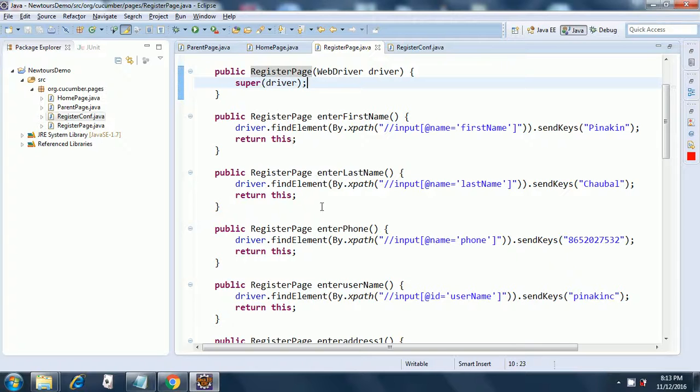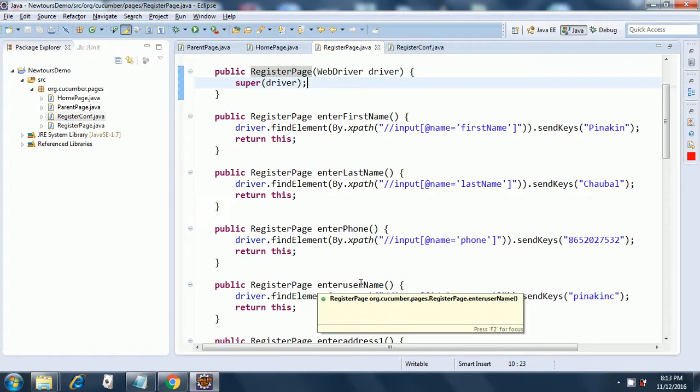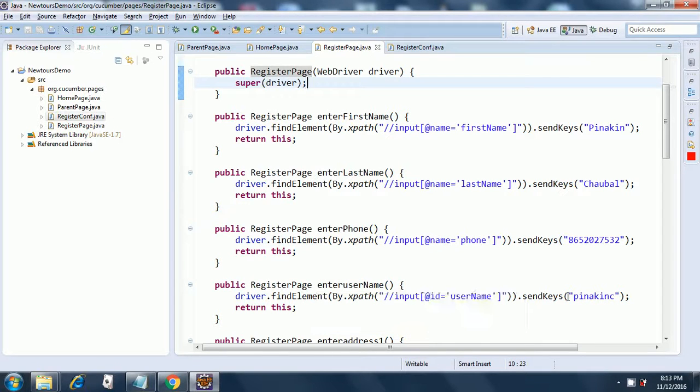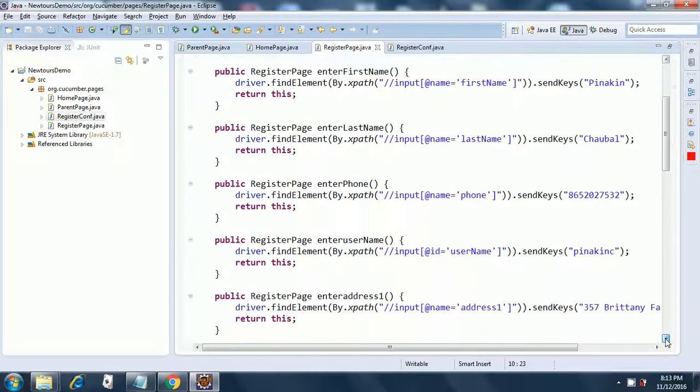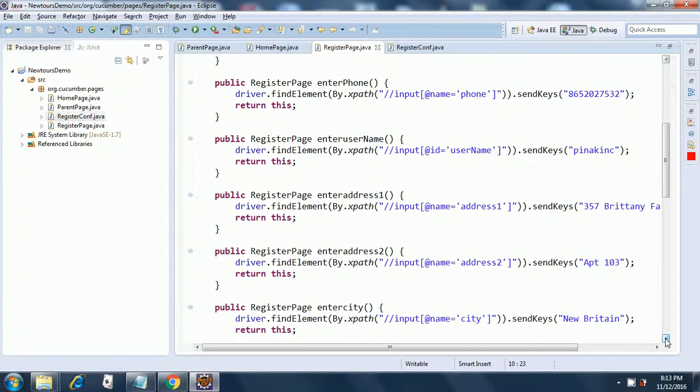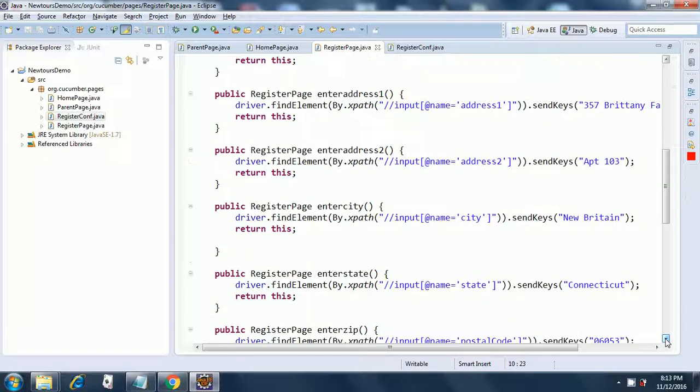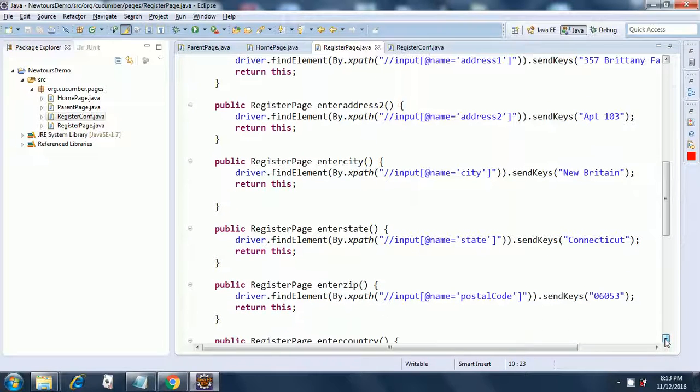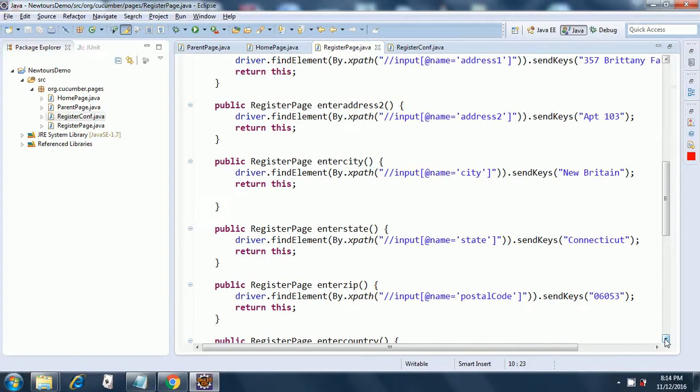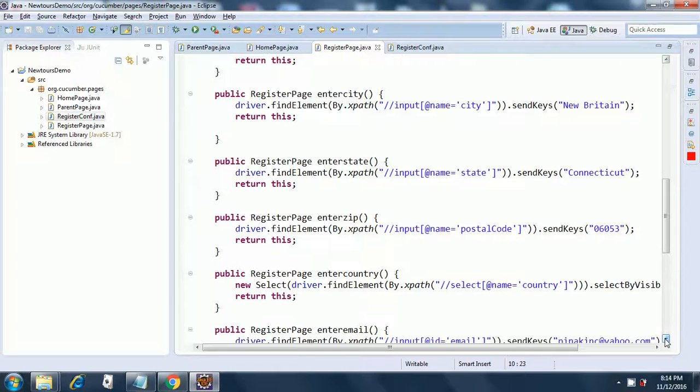Then we have enter form, enter username, everything is same here and everywhere we have the return this. Then comes the address one, the address two, enter city, enter state, enter zip, enter country.